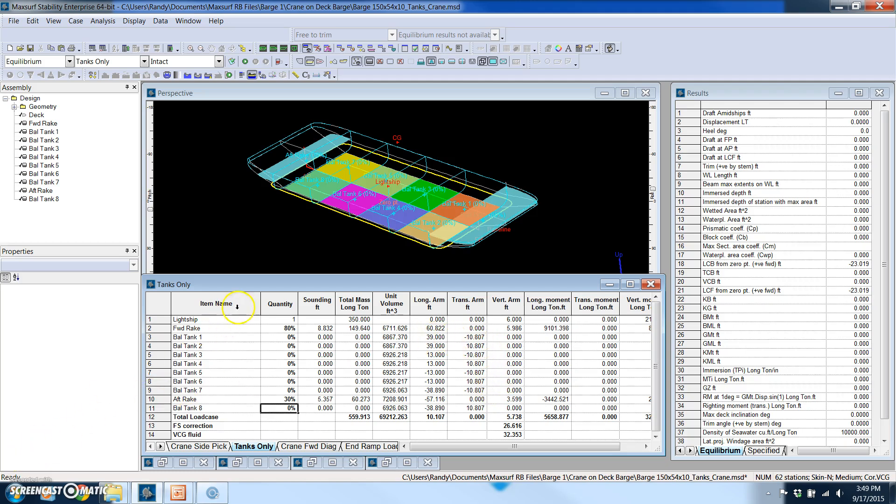So what's really powerful about an equilibrium analysis is I'm basically defining what my fluid levels are in my tanks and I can also define whatever weights and centers I have for the vessel.